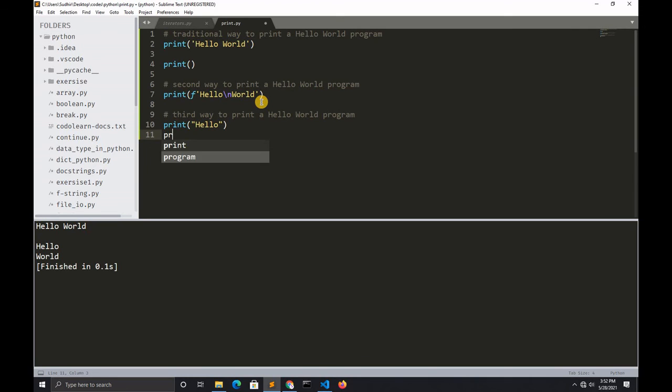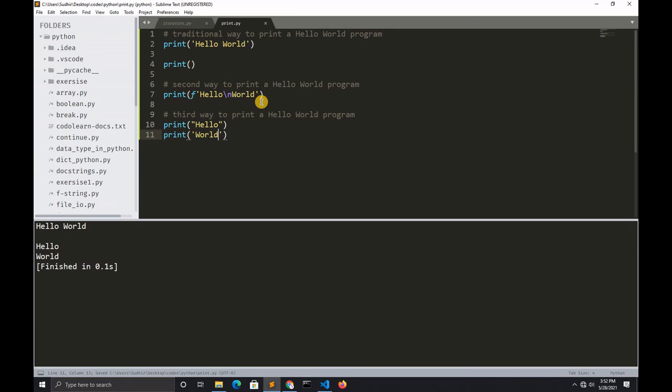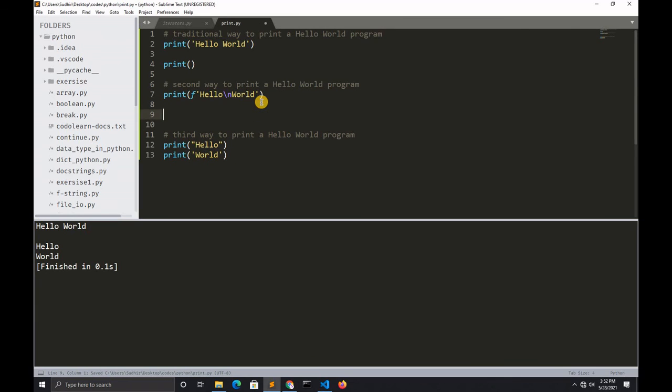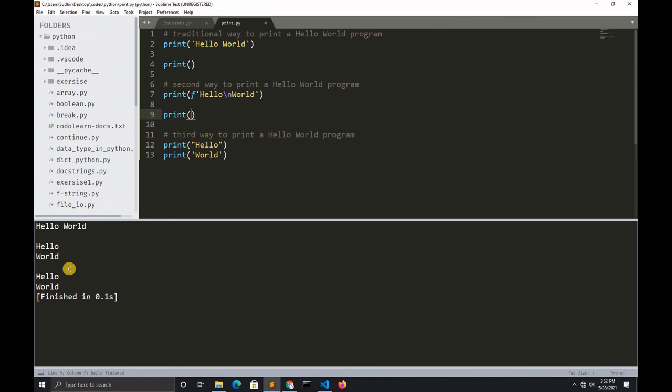Add some space between these hello worlds. When I run this program, you can see the third way to print a hello world program is printed with a new line.